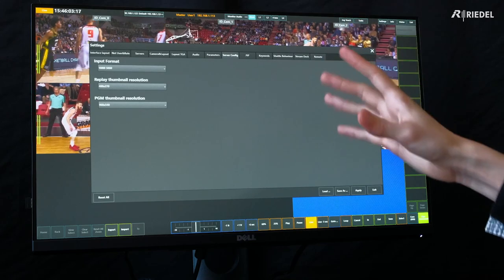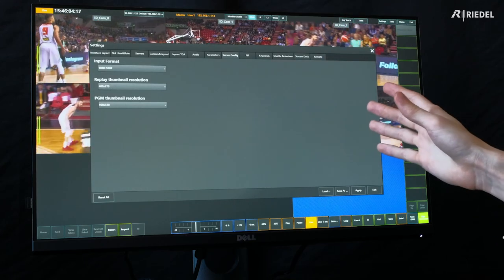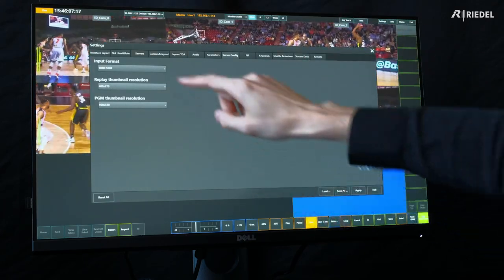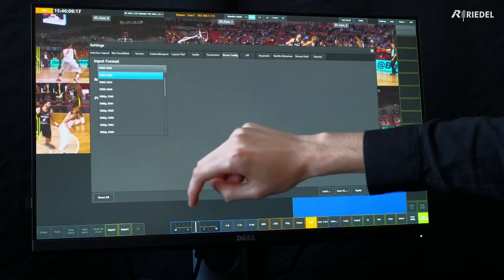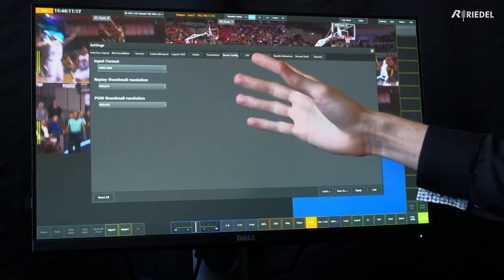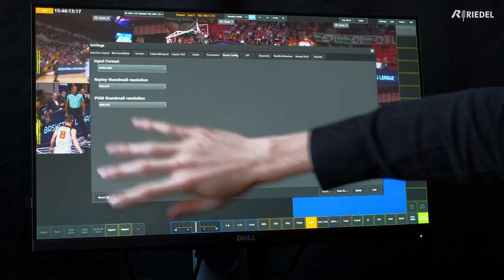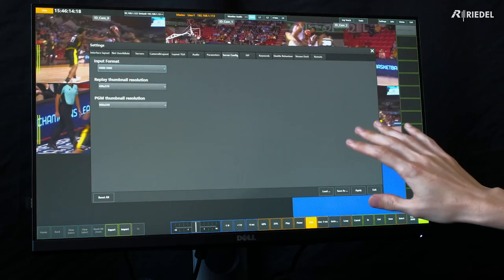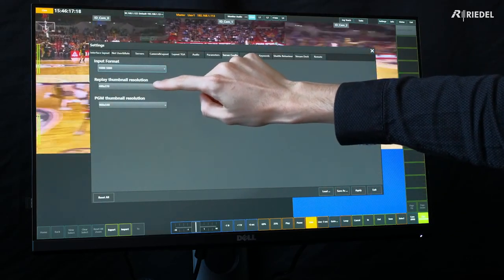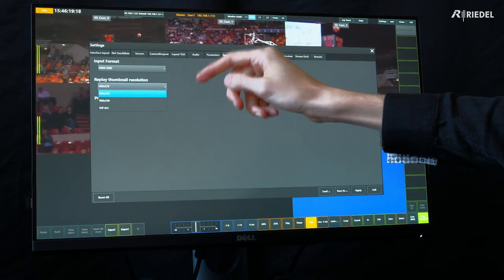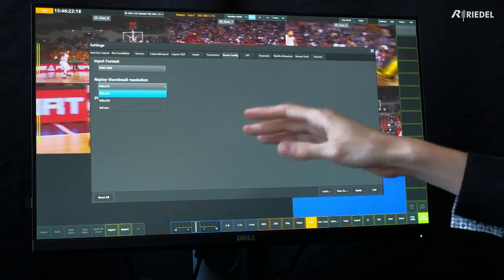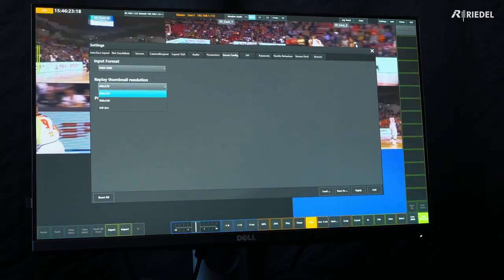Next, we can go to our server config panel. This is where we set the video input resolution — currently I'm set at 1080i50. We also set the resolution for the proxy videos going to our RefBox user. Currently we're on 480x270, but we can select 960x540 or the full-size 1080 image.